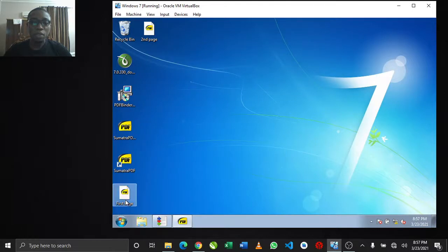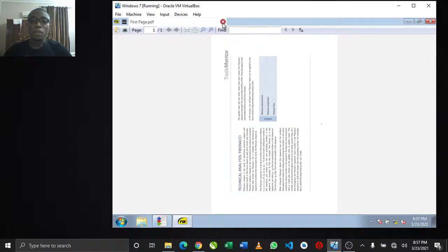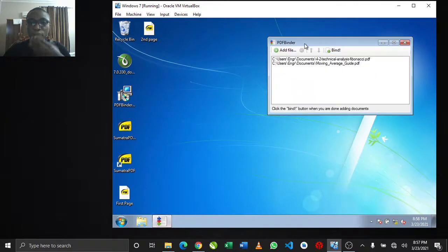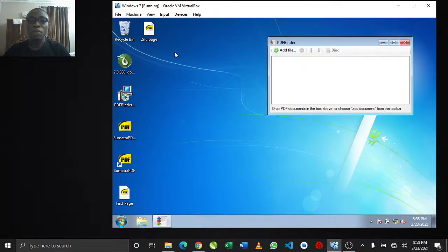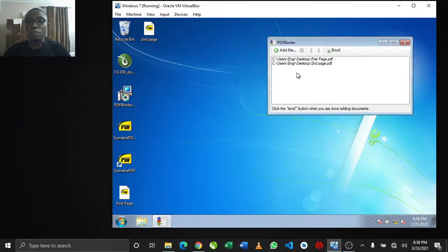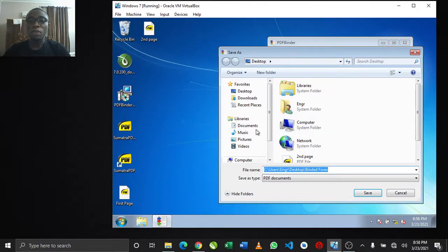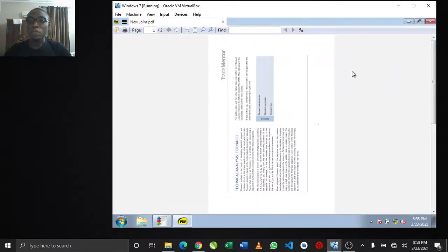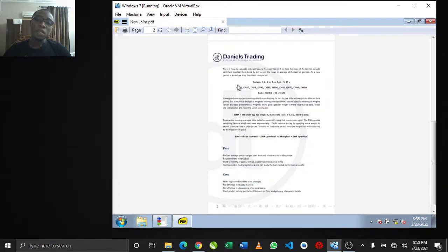We have the two pages ready - 'first page' which is just one page, and 'second page', both taken from different PDF files. Now we're going to join these pages together to make just one file. Open PDF Binder, remove any previous files, then drag and drop or click 'add file' to locate your files. You can arrange them by moving up or down. With both files added, click bind, select the location, give it a name, and click save. It opens automatically when done - you can see the first page and the second page joined together.